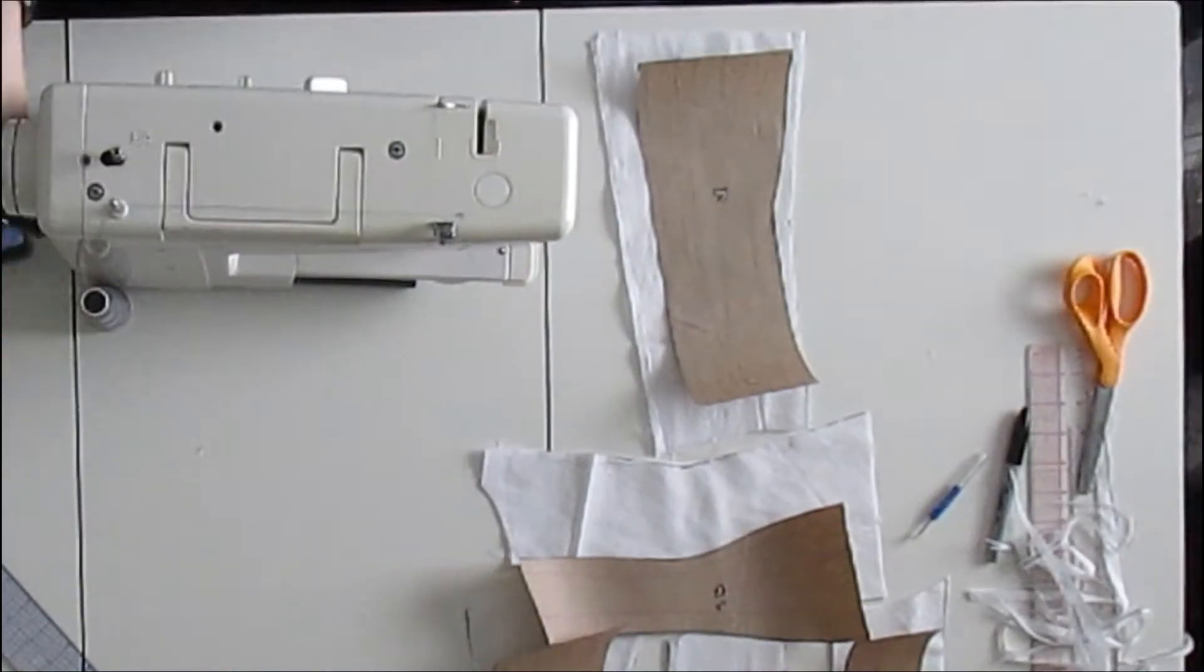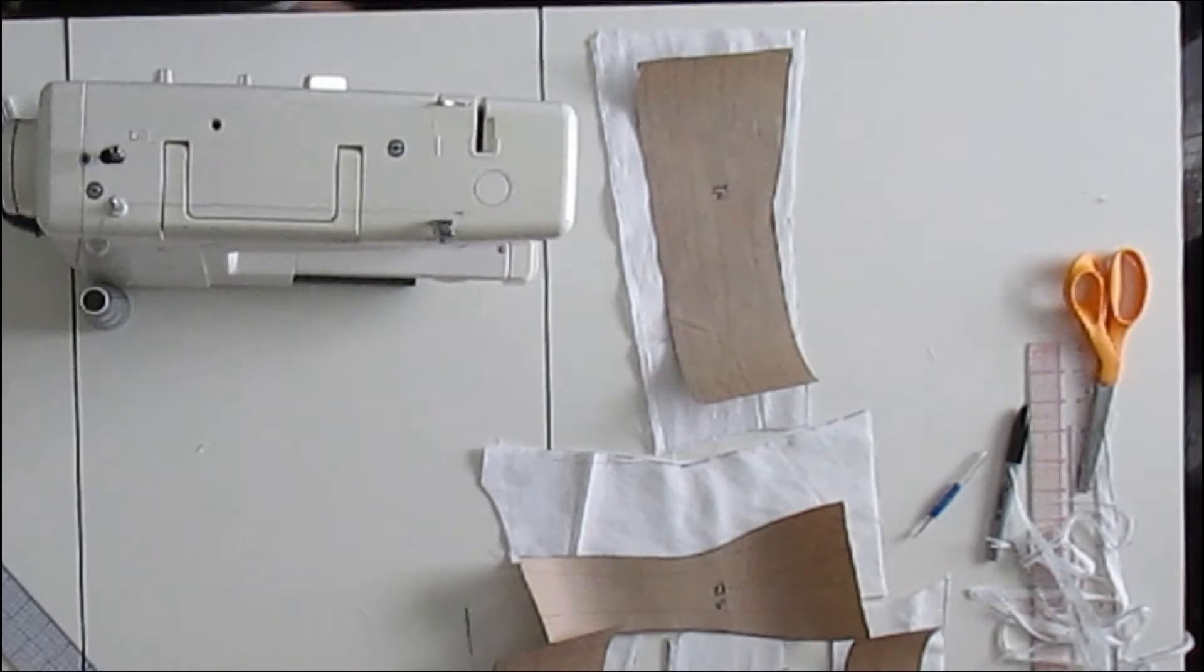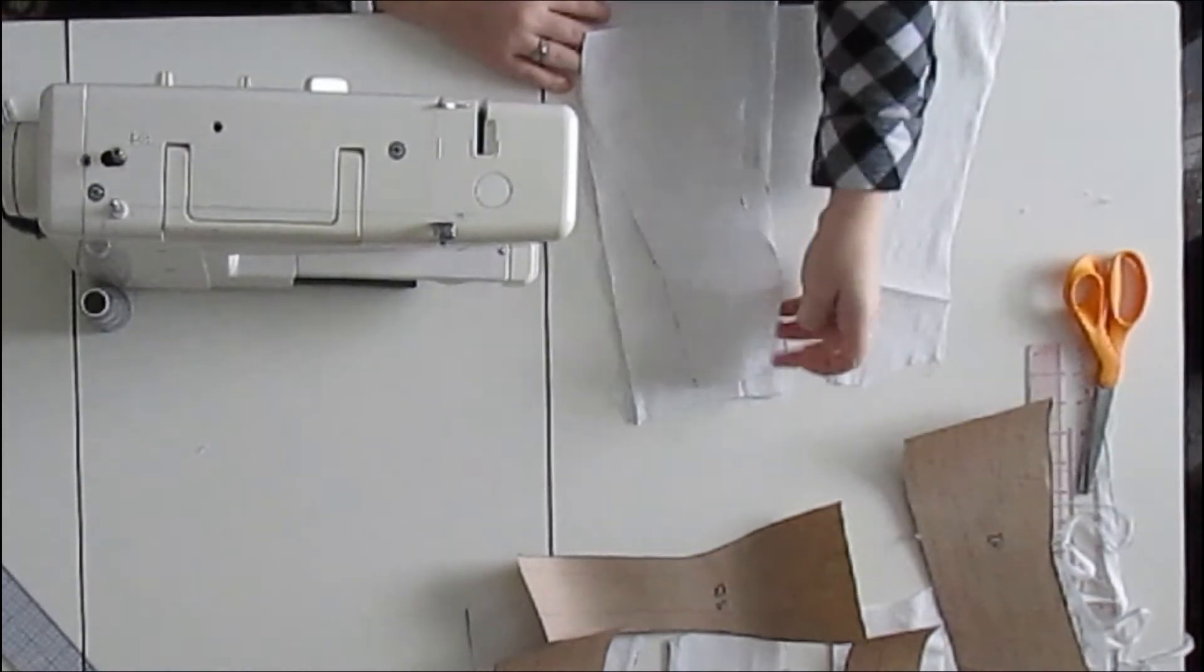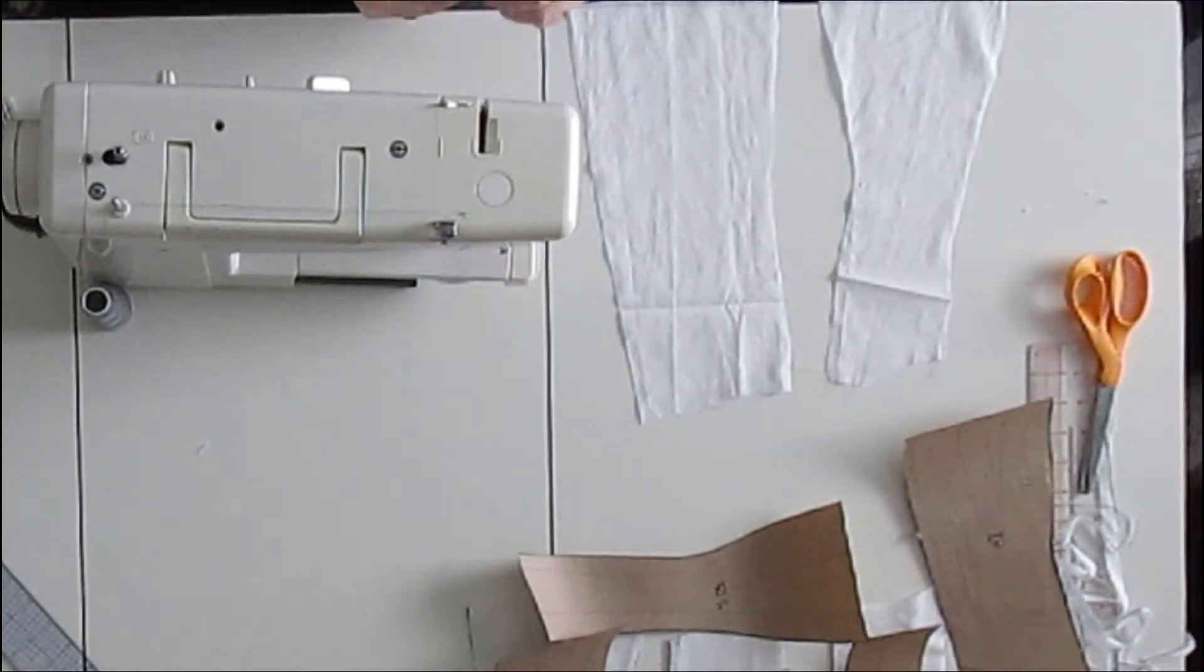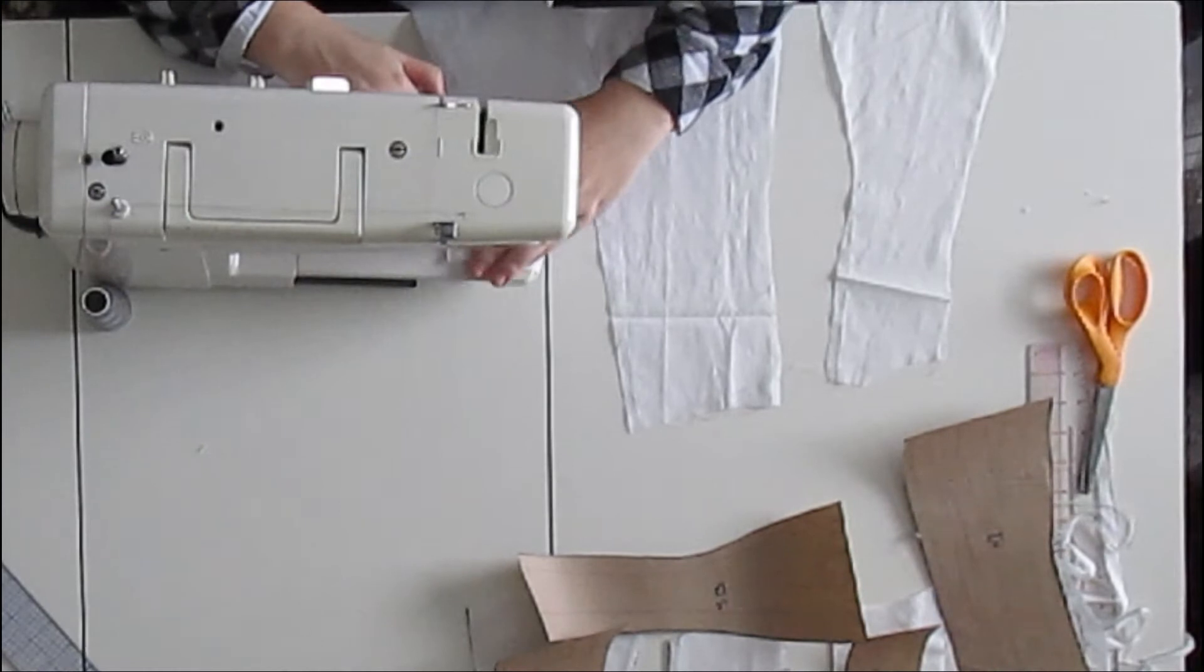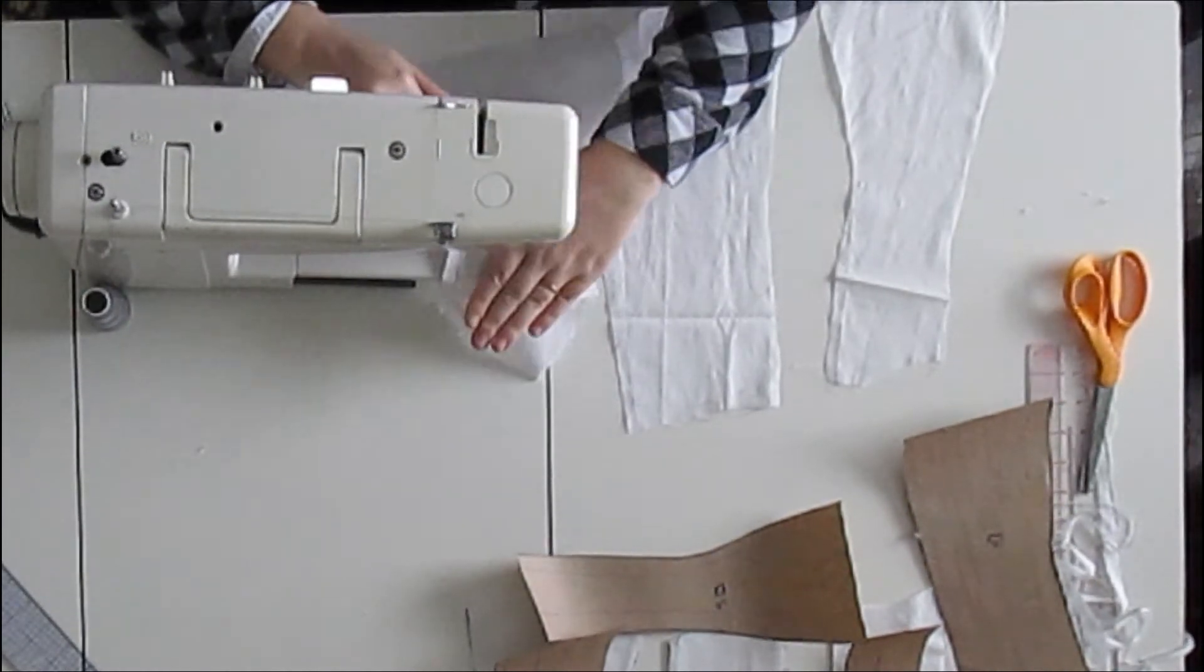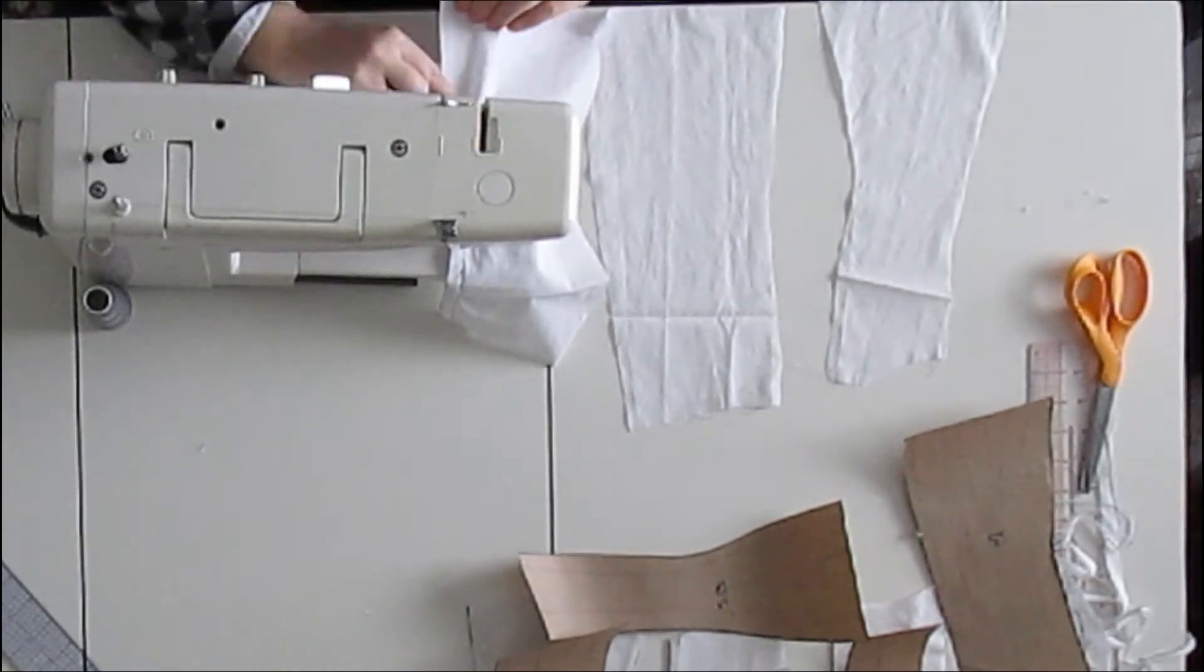And don't think that you have to tight lace to get a good shape with a corset. Padding is totally acceptable. So once I had made all of the adjustments, I transferred it onto the other side of the corset, and then I sewed them back together for another mock-up.